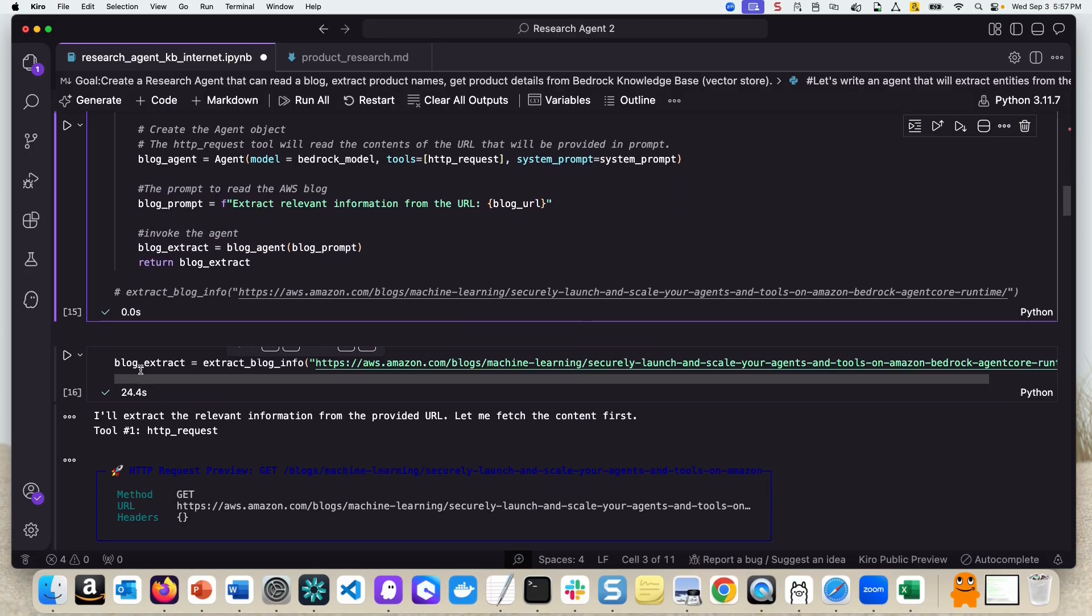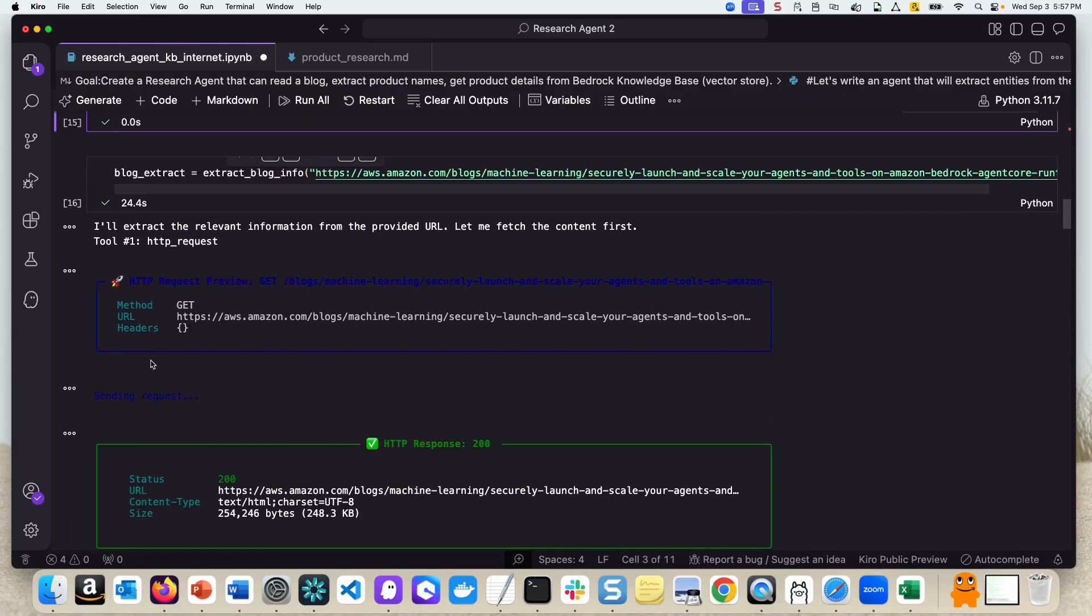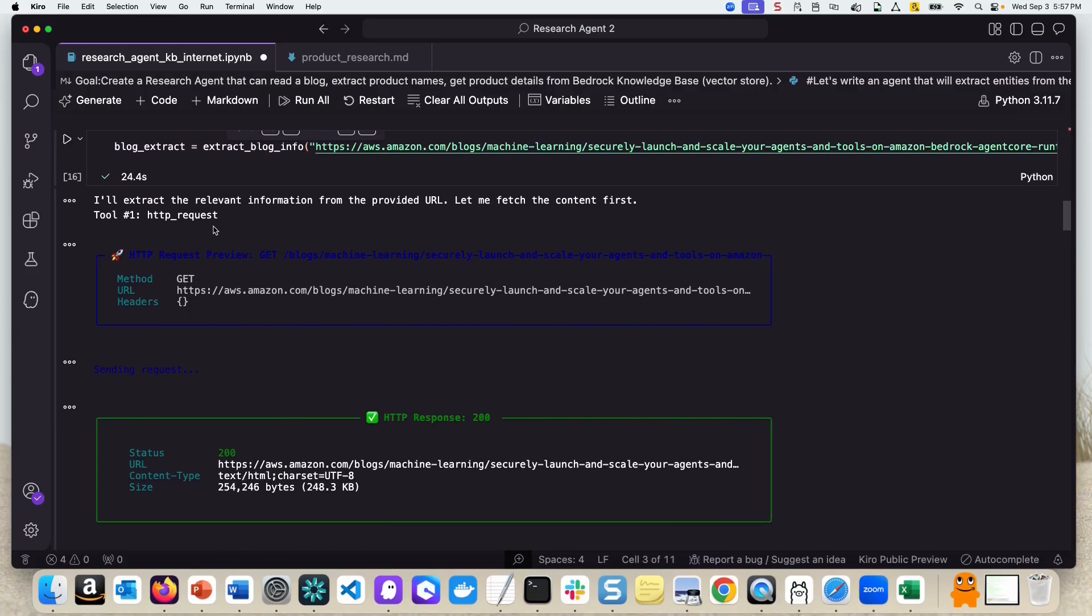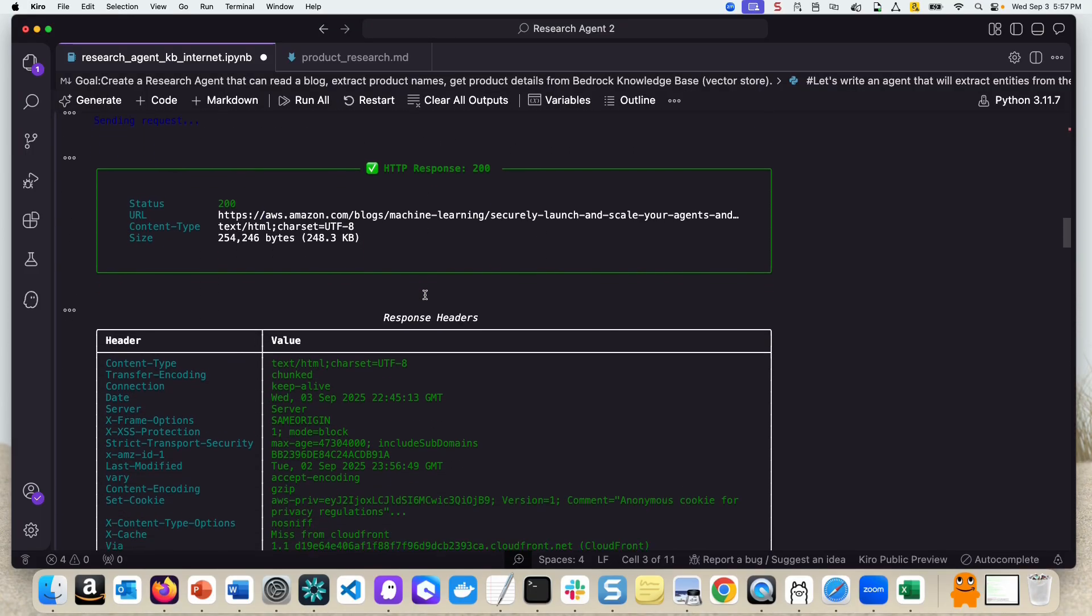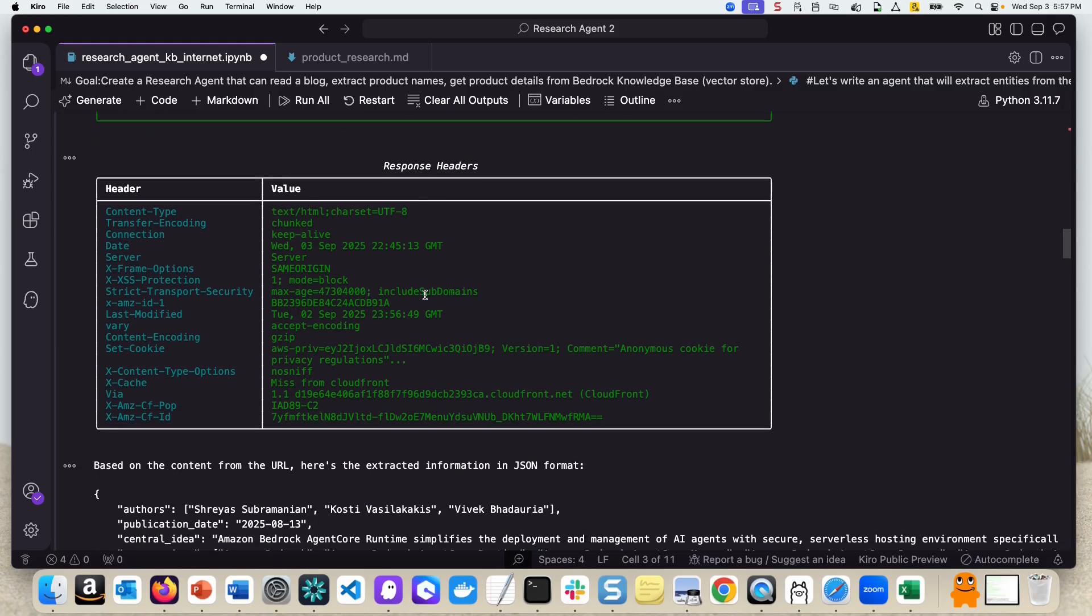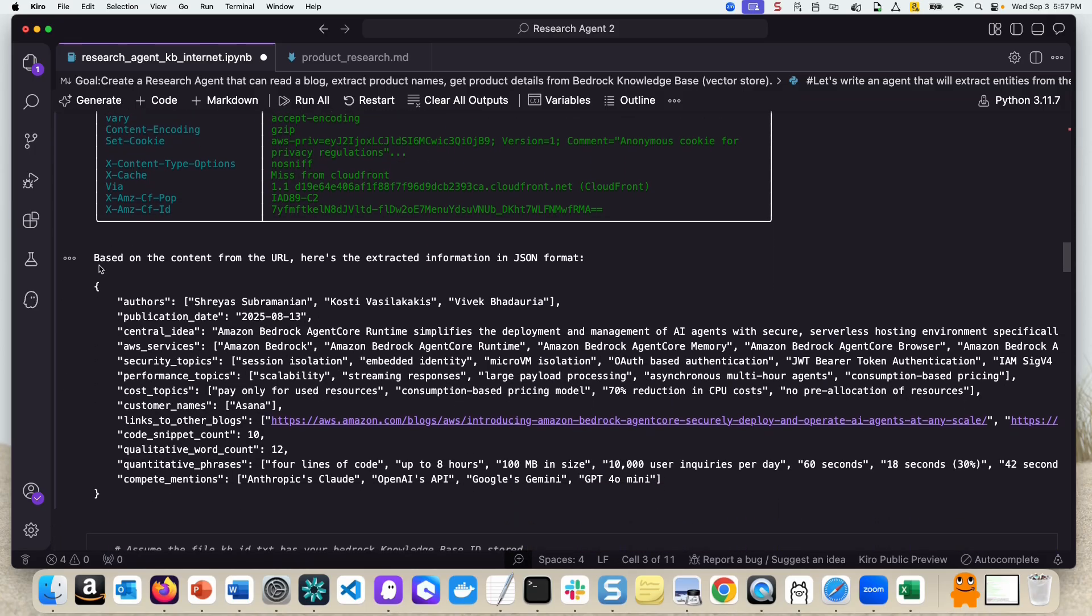This is where I'm invoking this function and capturing the request. So essentially the HTTP request is going out and reading the blog content and then passing it to the large language model. And as you can see here, it's extracting the information and returning it in a nice JSON structured content. All the authors are there, AWS services are there.